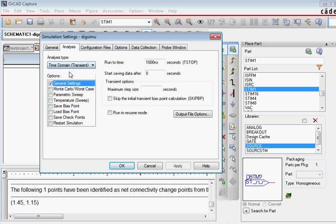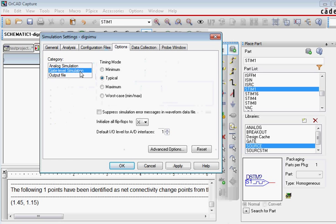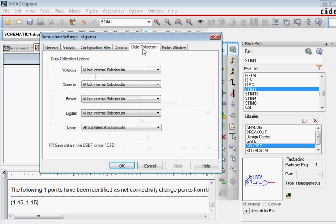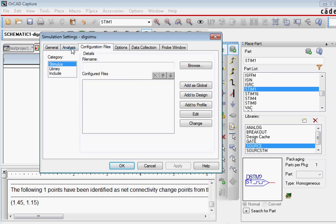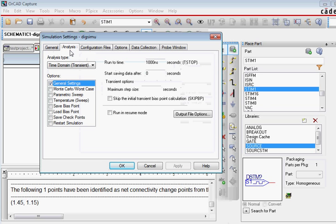It's time domain in analysis type. In the options you select the gate level simulation. And you can also initialize all flip-flops to some more defined value like 0. Once you do that you can then go back to analysis and then run time. You want to run up to 4 milliseconds. That's how we set up our stimulus.